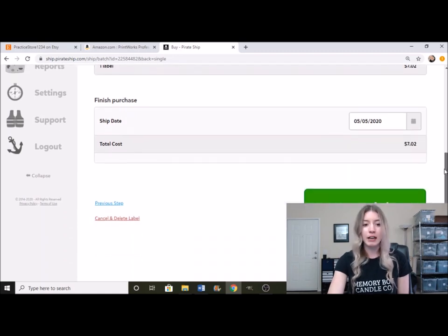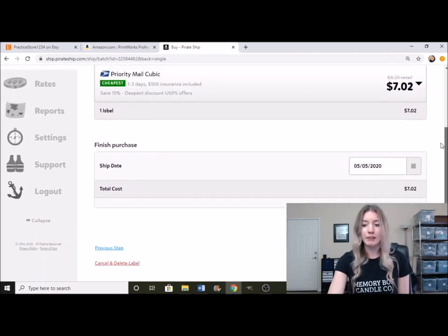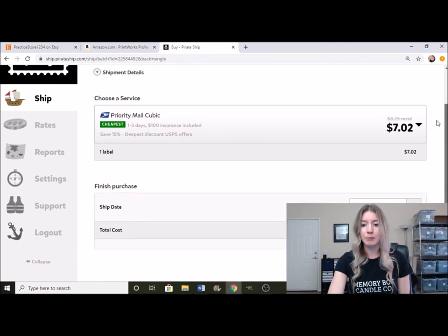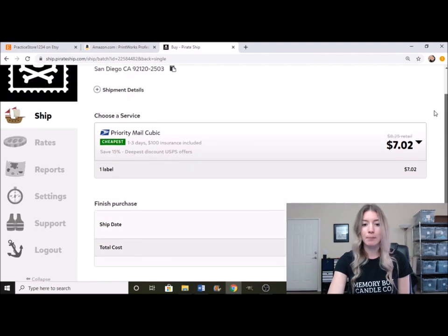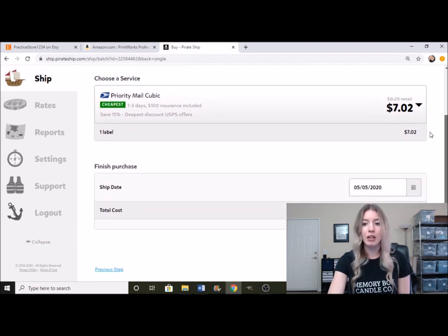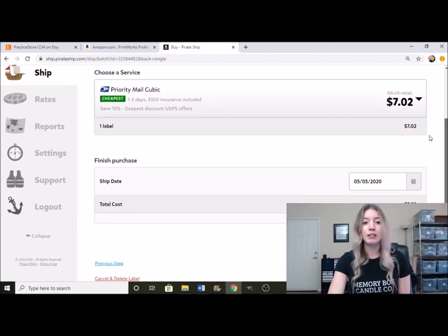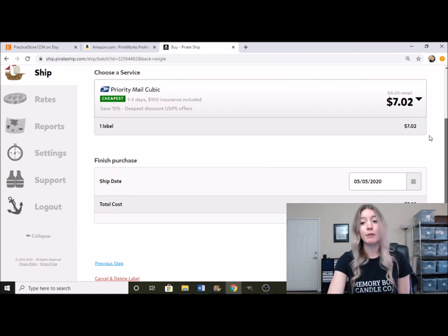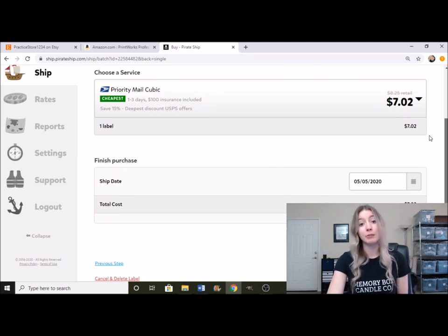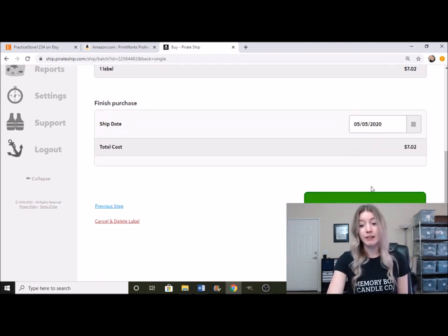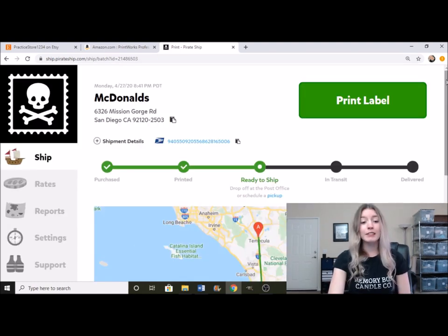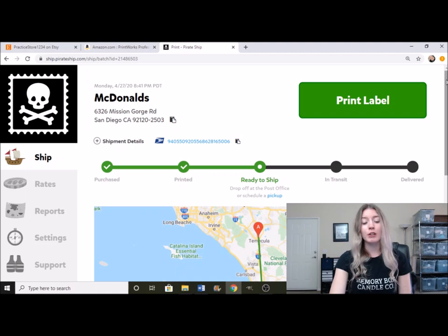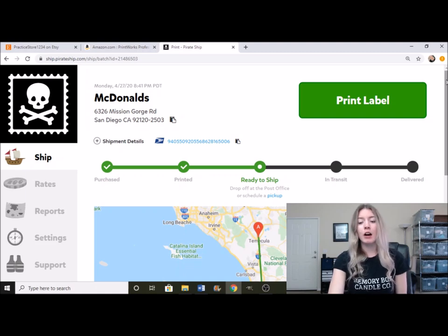Now, when we're scrolling down right here, it gives us the opportunity to go ahead and purchase the label. So what I'm going to do is I am going to purchase the label for you guys and actually print it out to show you guys what it looks like.